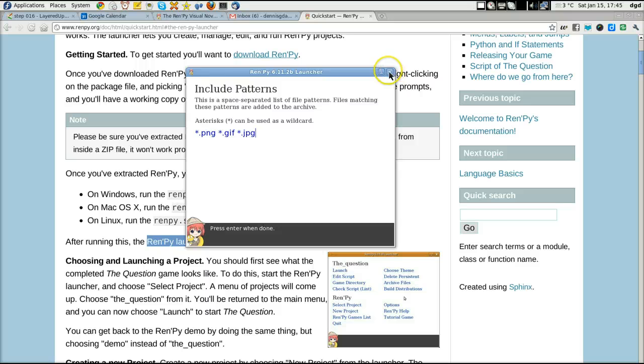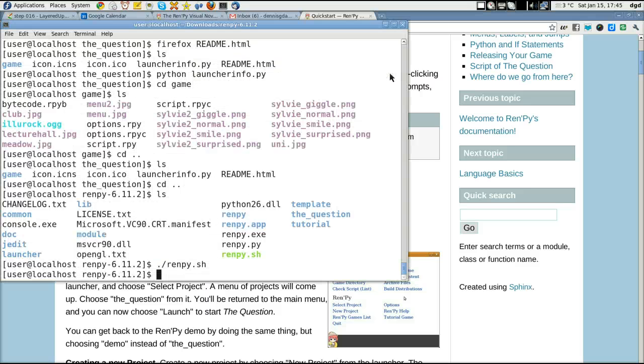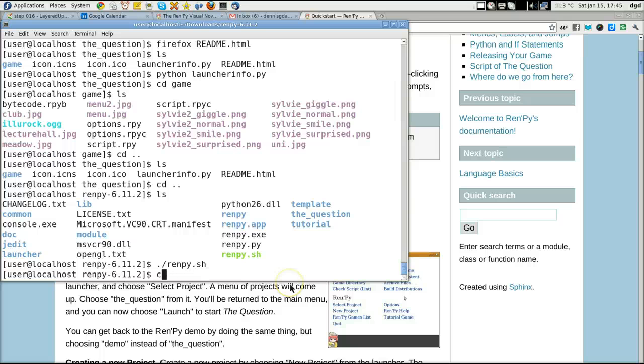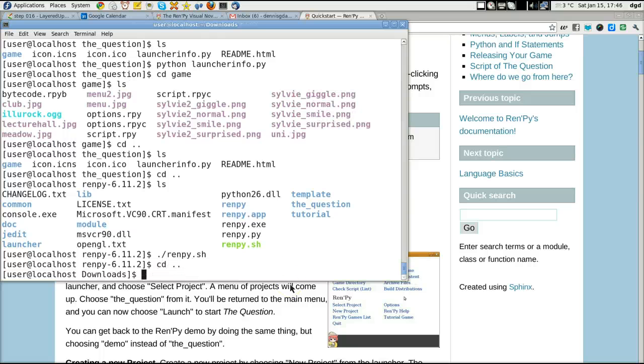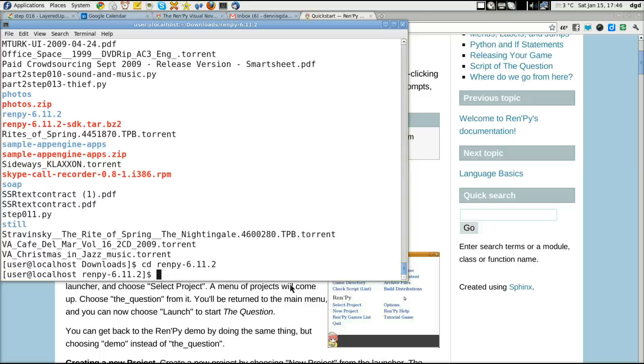I'll show you again, just for giggles. Let's see. I'll CD back out a little bit. LS. So that's Renpy 6.1. Renpy 6.1. Yep, downloaded it.